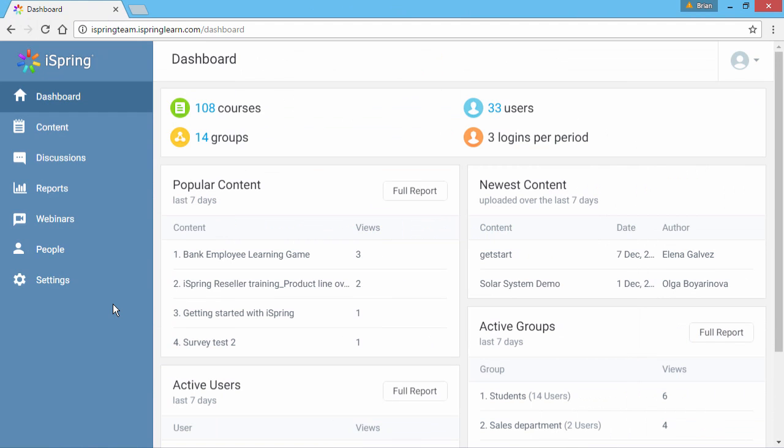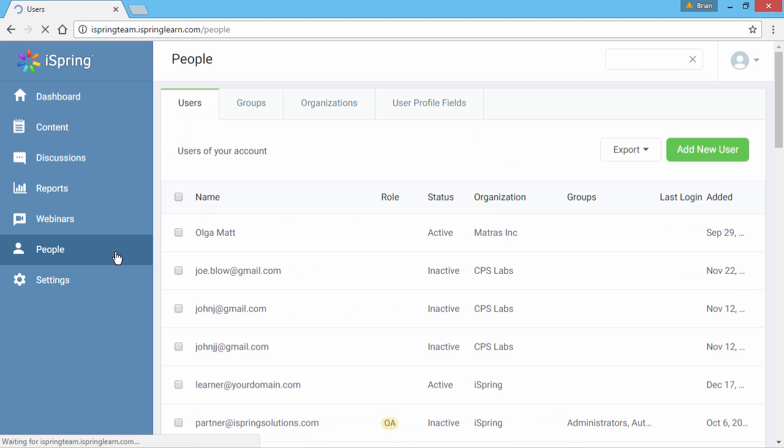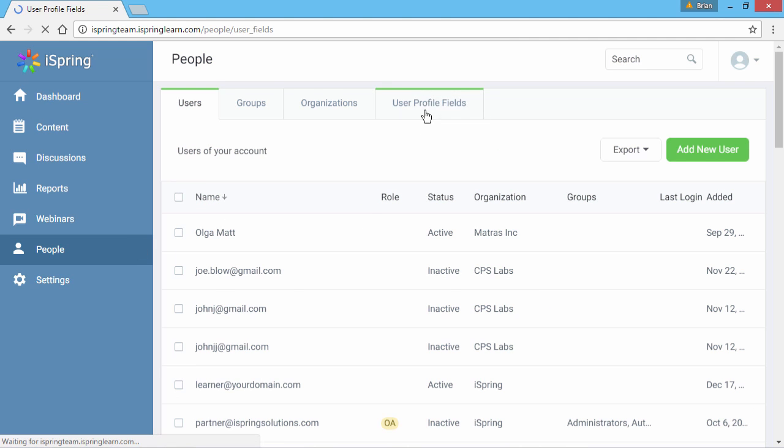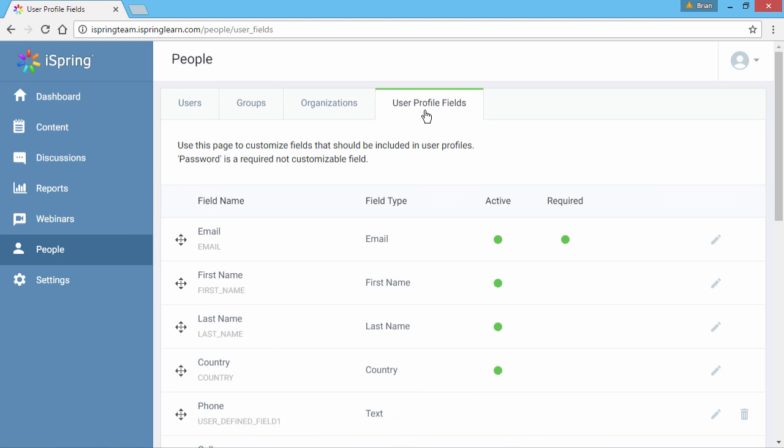Now let's look at custom fields. Here in iSpring Learn, go to the People section, and click the User Profile Fields tab. Here is a list of fields that must be filled out by students when they enroll in your iSpring Learn account.